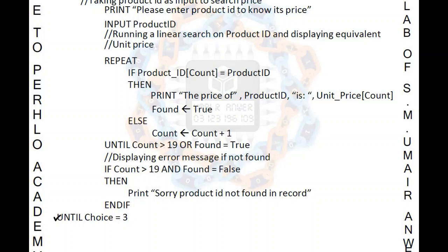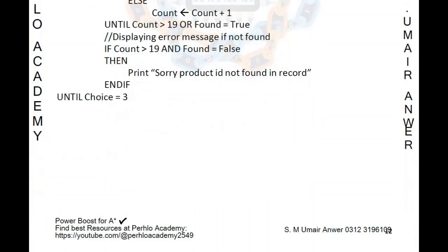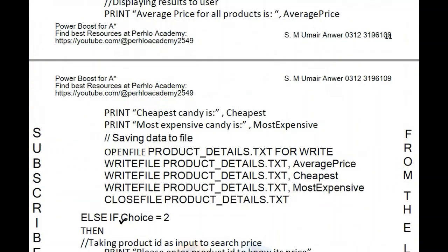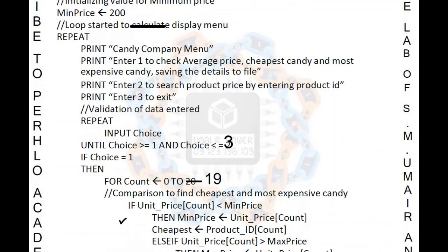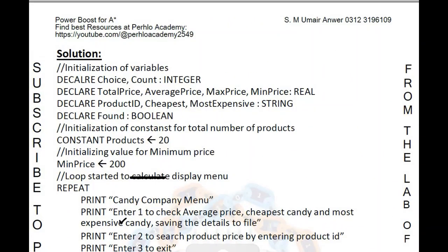Then display the error message: IF count > 19 AND found = FALSE, print 'Sorry, product ID not found in record.' END IF. The outer REPEAT loop for the menu continues UNTIL choice = 3 — if the user inputs 3, the program closes. I hope you have understood. If you have any problems, please feel free to contact me and put your doubts in the comments below. Good luck for your papers — see you in the next video. Take care. Allah Hafiz.